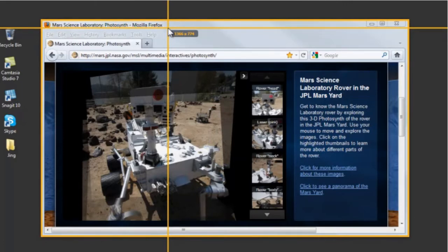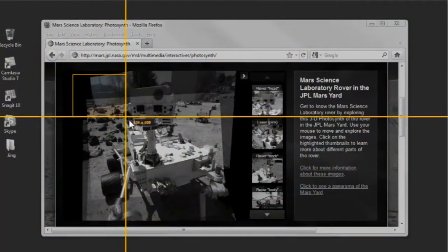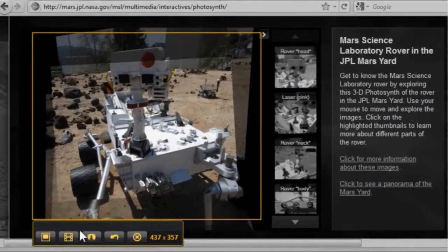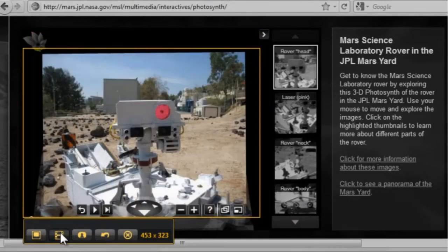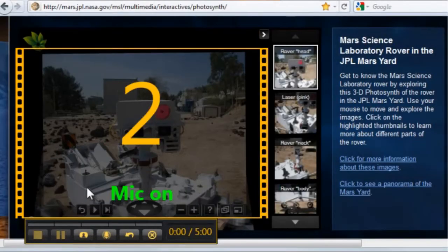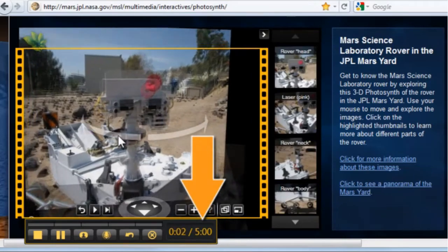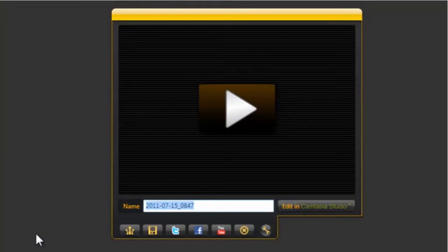You can select a window, parts of a window, or you can click and drag your crosshairs to select a specific area. Then decide if you want to capture an image or video. When you choose video, your screen will be recorded as well as your voice through the computer's mic. As you record you can keep track of your time and notice as you're approaching five minutes. When you're done just hit stop and the preview screen appears with a few options of what you'd like to do with your video.